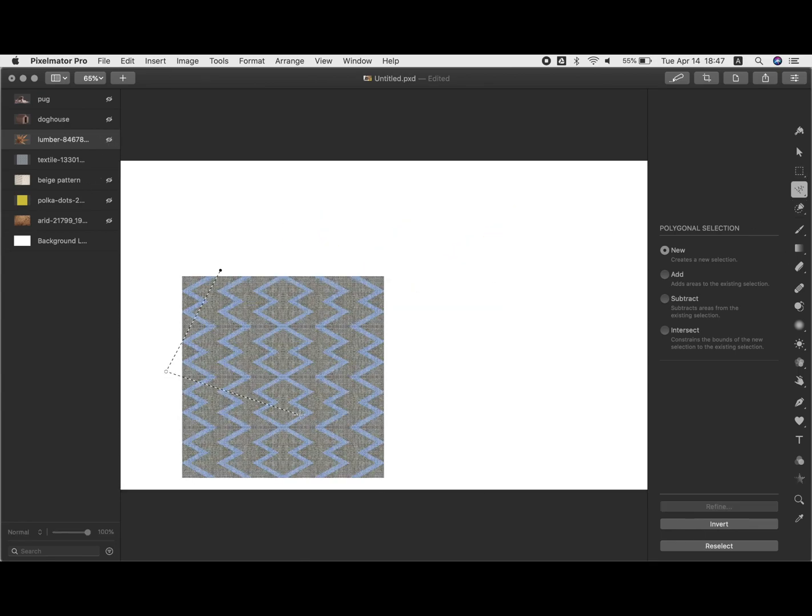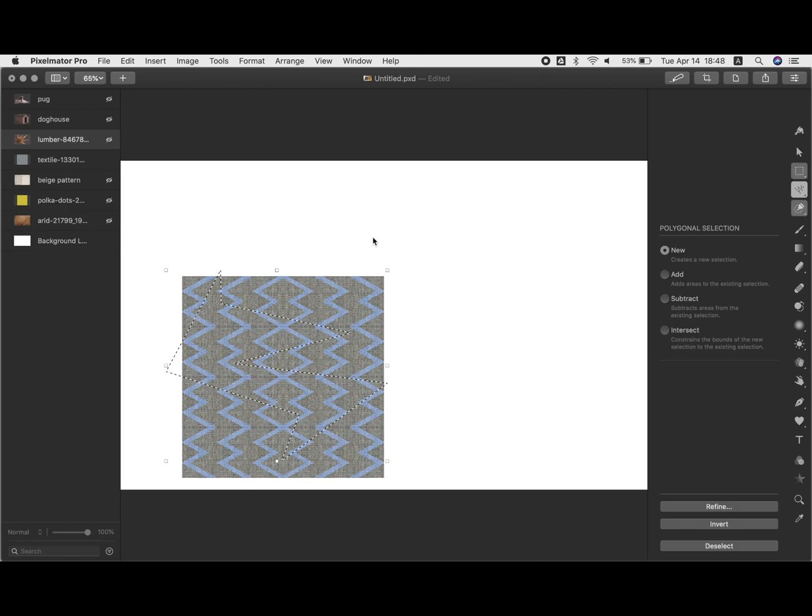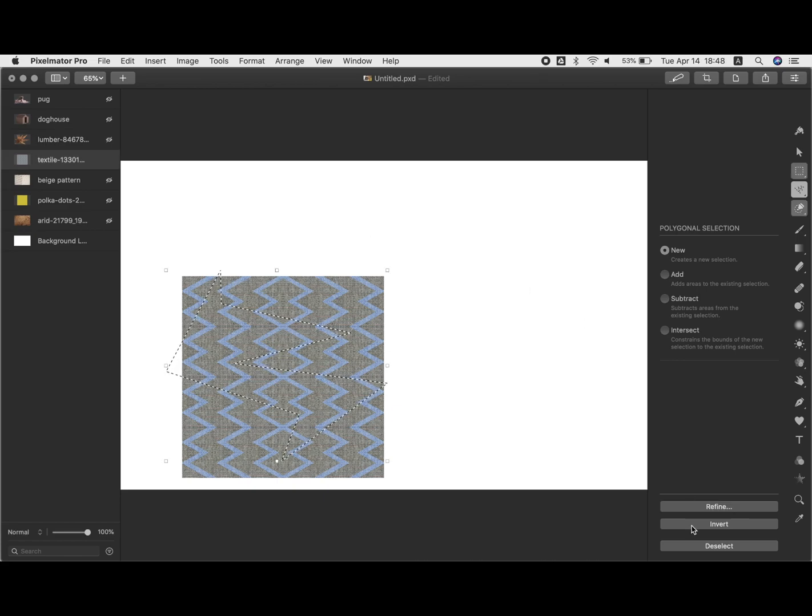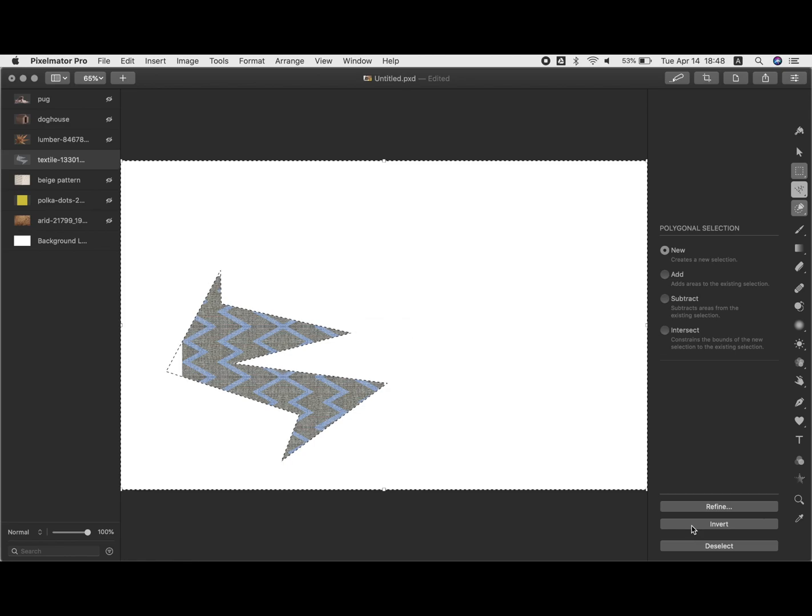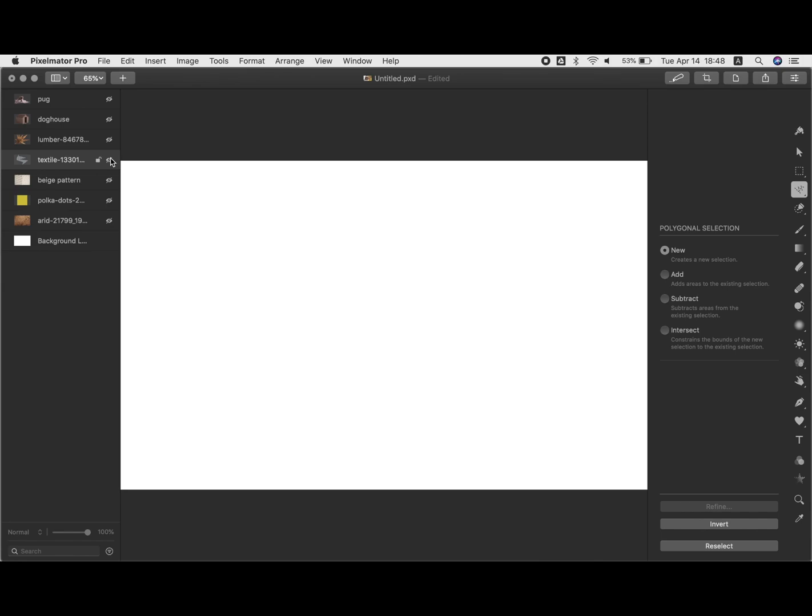I'm doing kind of a little lightning strike type shape on this one. Delete, command D to deselect. So just kind of going through with various designs and patterns.